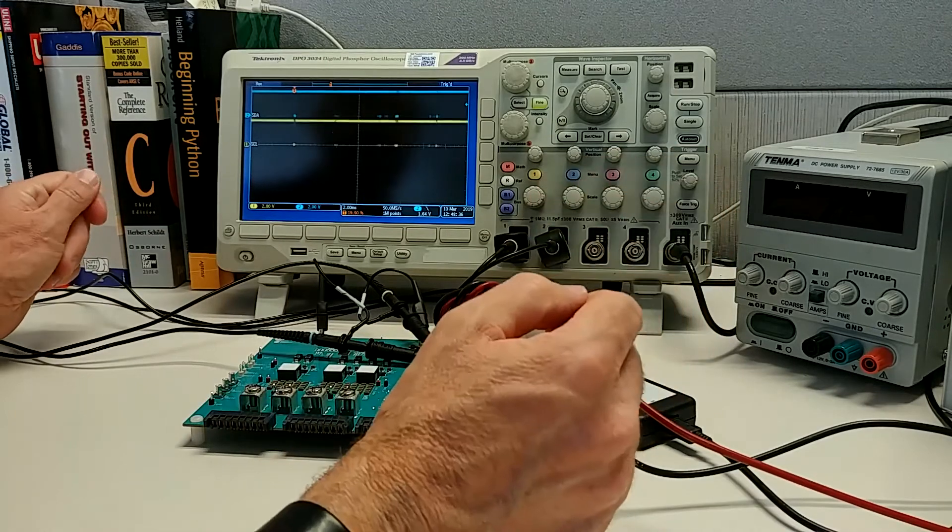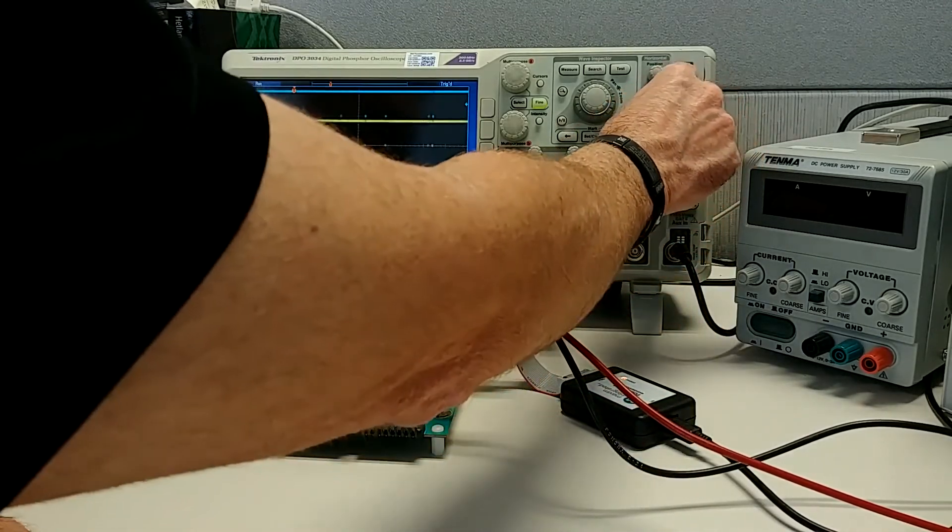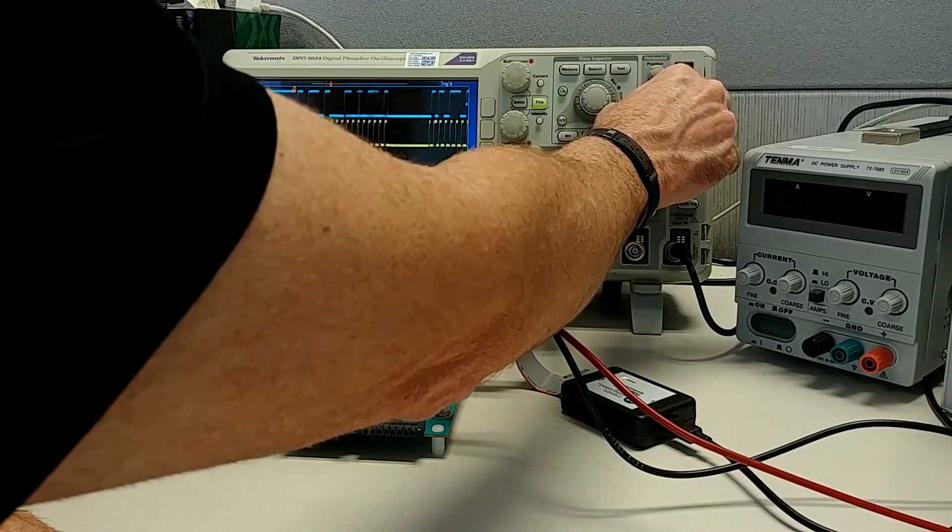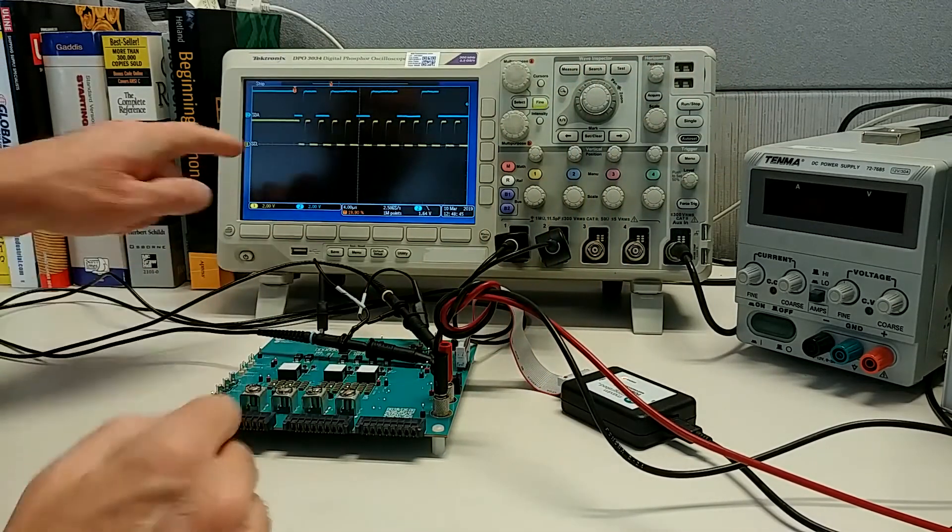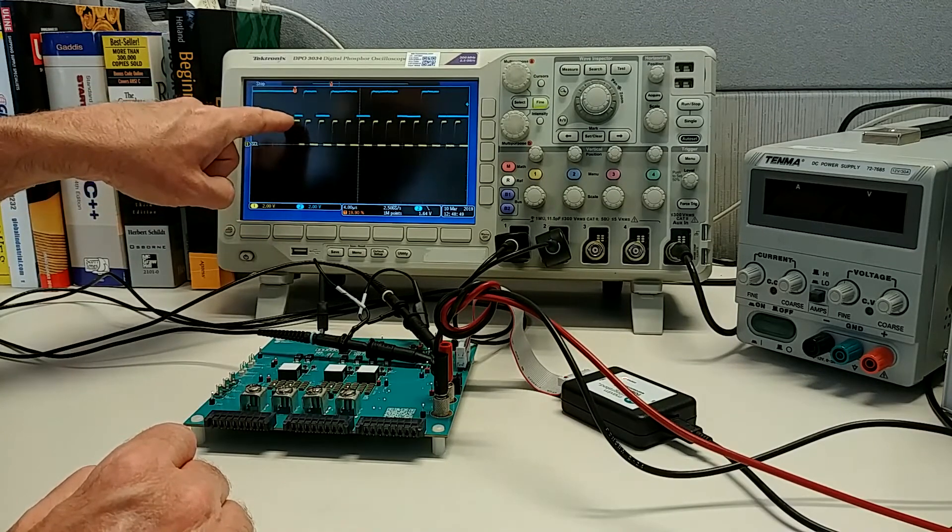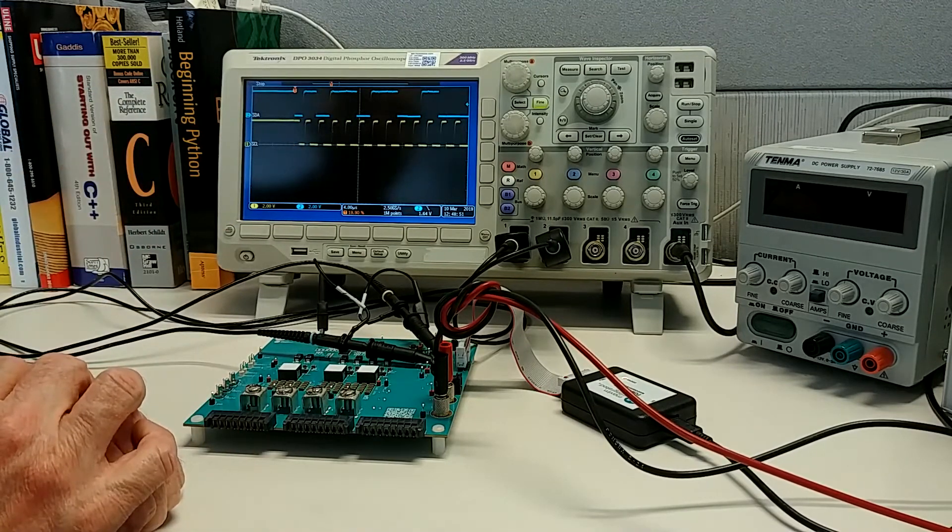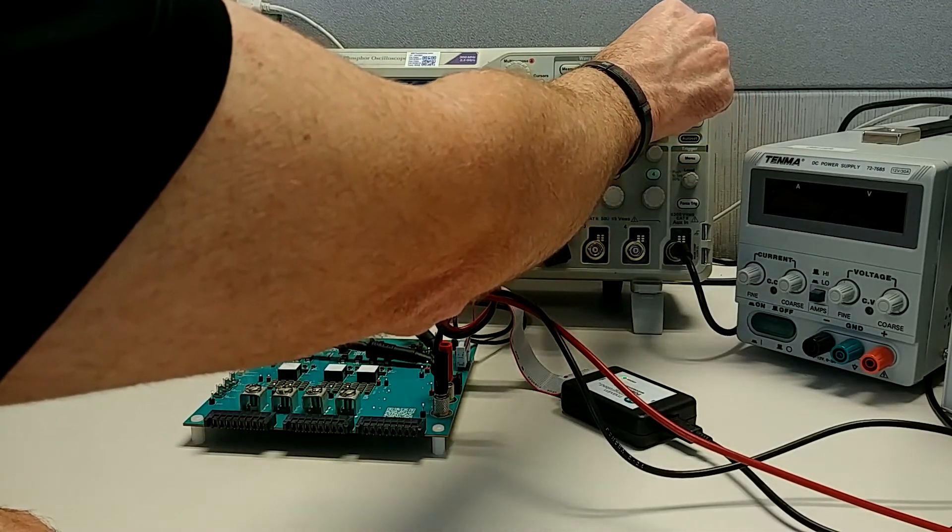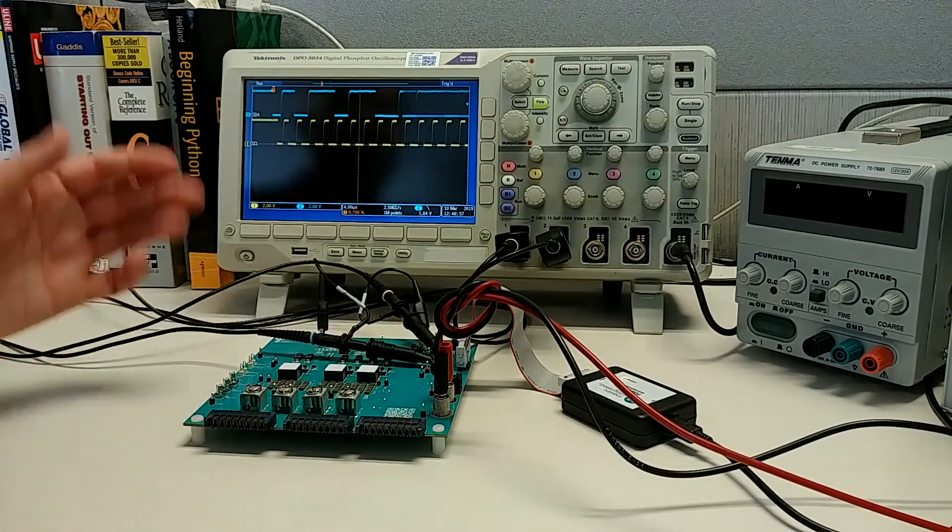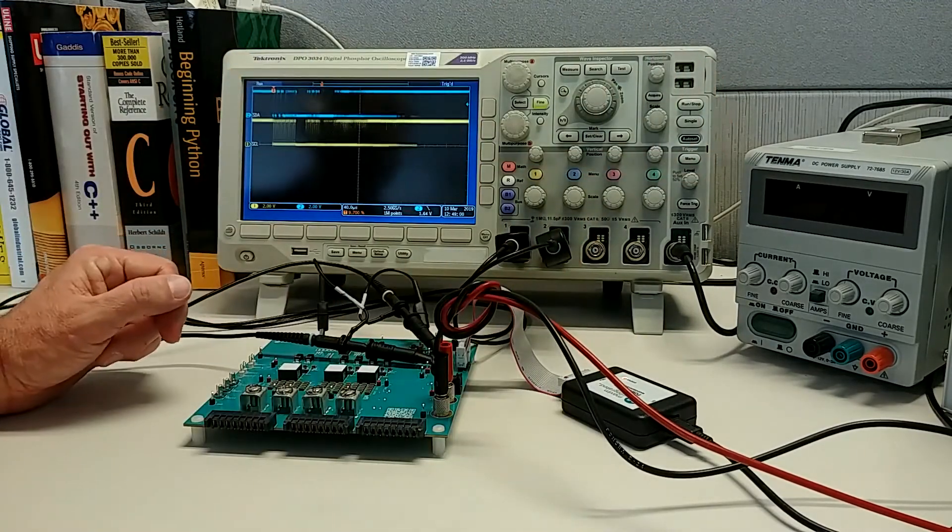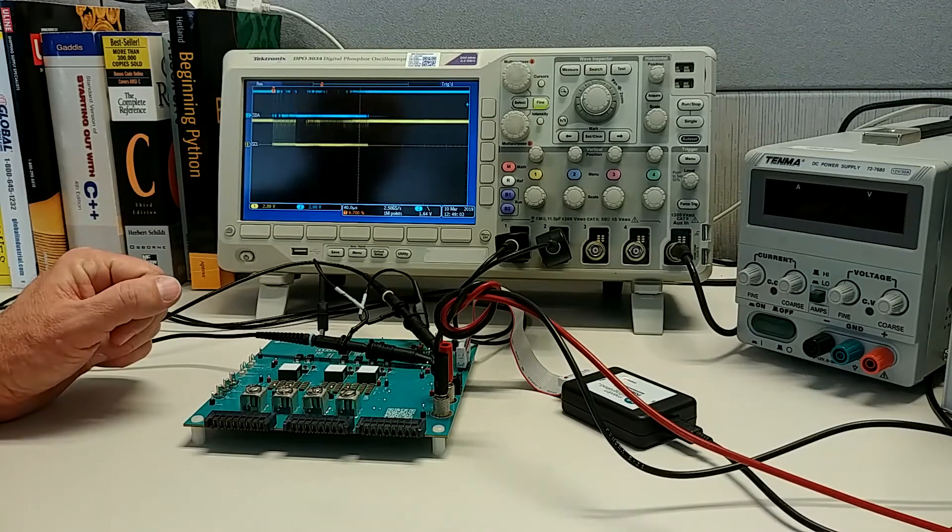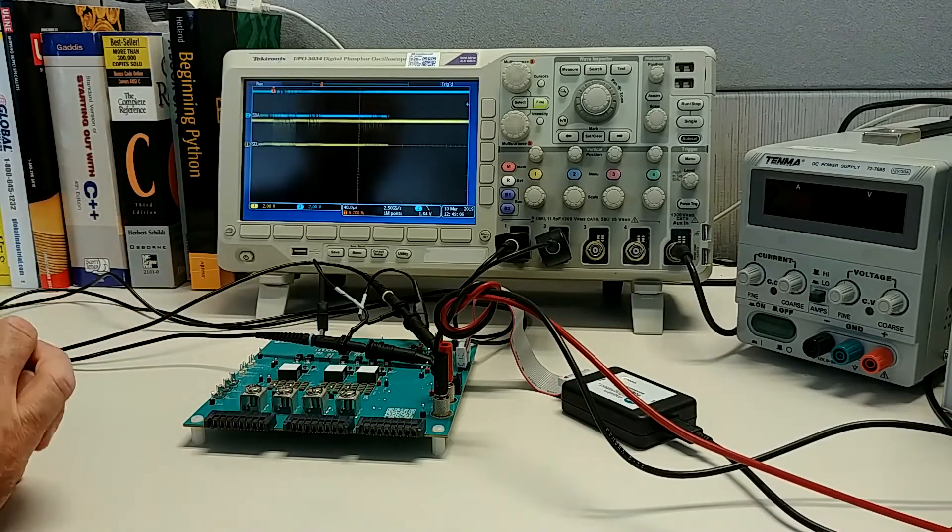Right now the scope is triggering on the falling edge of SDA. The reason I've done that is because a start signal on the bus is SDA falling while SCL is high. You can actually see that right here. There's a start condition. SDA went low while SCL was high. Now obviously there's a lot of transactions going on right now because the GUI is pulling a lot of different commands from both addresses on this EV kit. So right now we can't make a lot of sense of it.